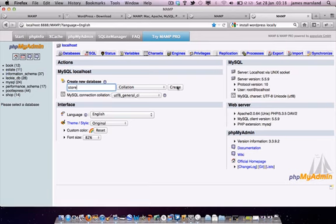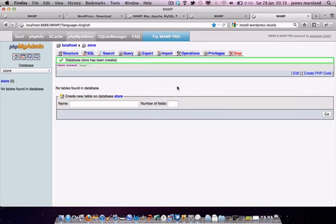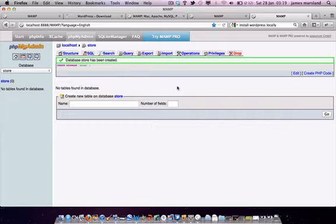And simply click the Create Database button along there. And now the database is being created. And essentially, we just need to go and configure the WordPress files to look for that database as the next step.